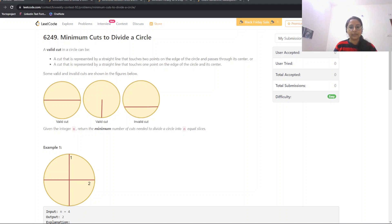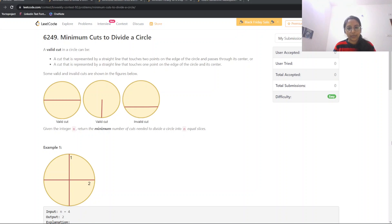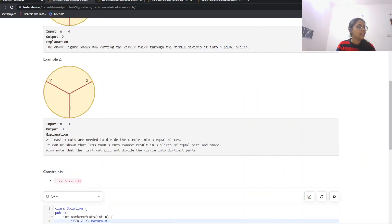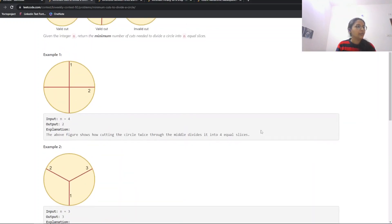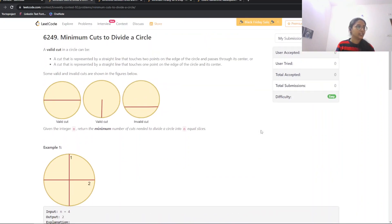Hello everyone, welcome to my channel. Today we are going to do a LeetCode bi-weekly contest first question: Minimum Cuts to Divide a Circle. Let us first read the question and the constraints, then we will move ahead with the solution.